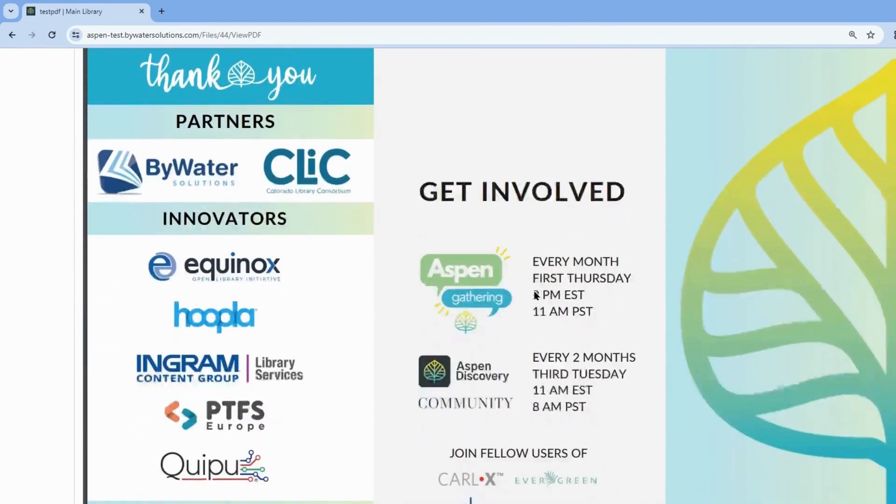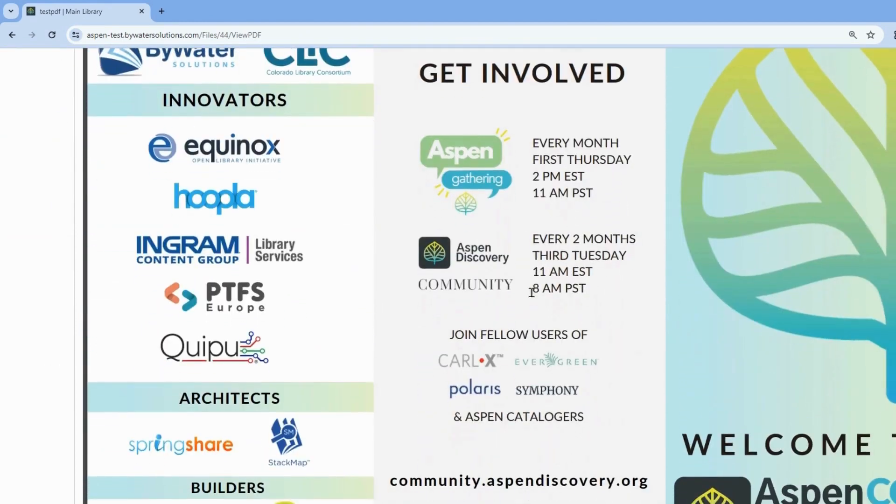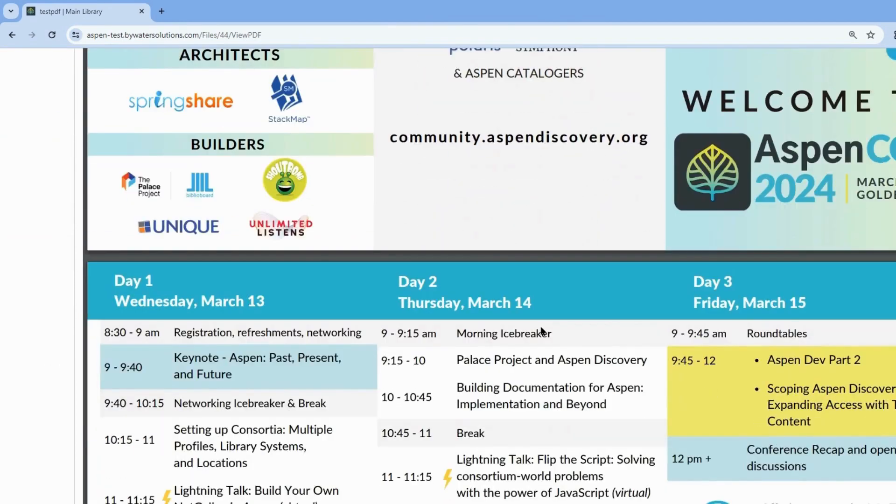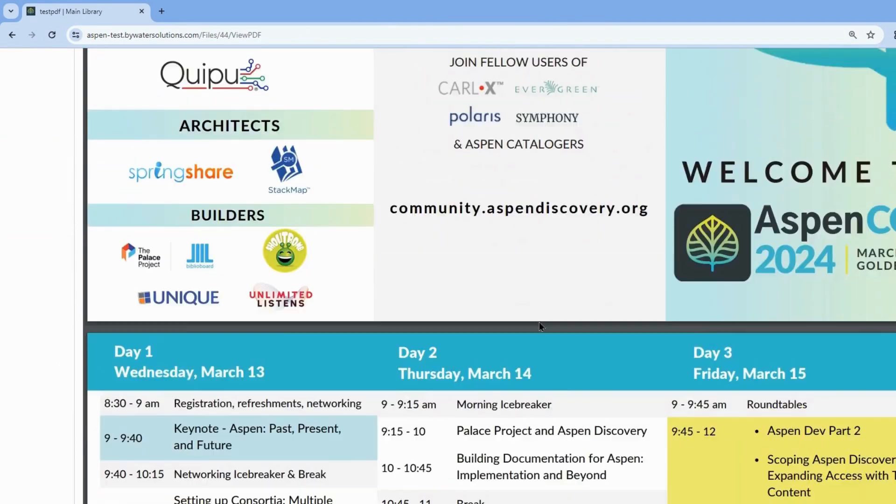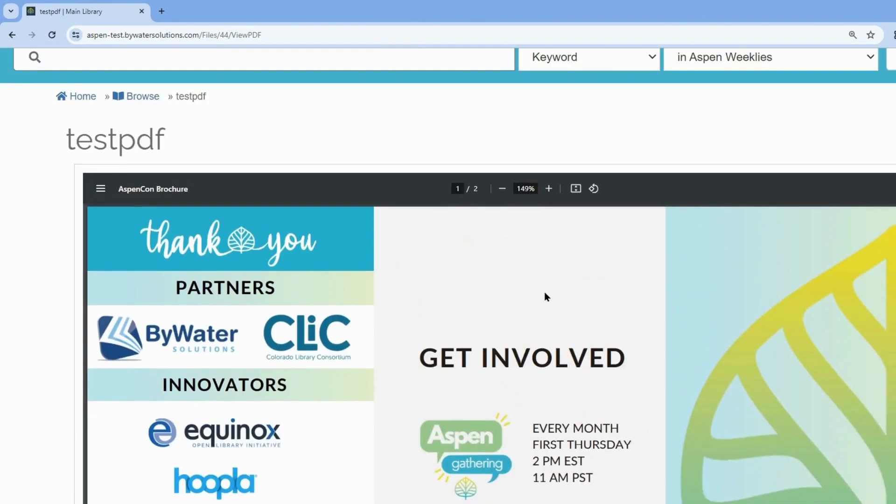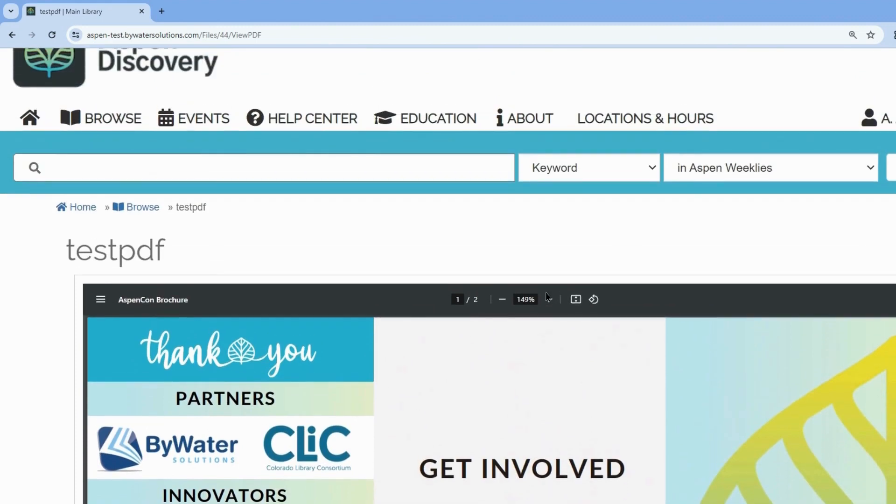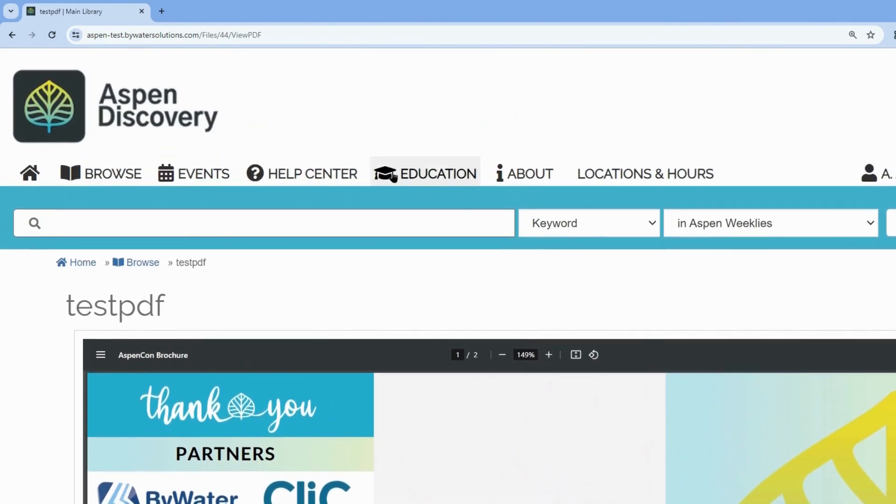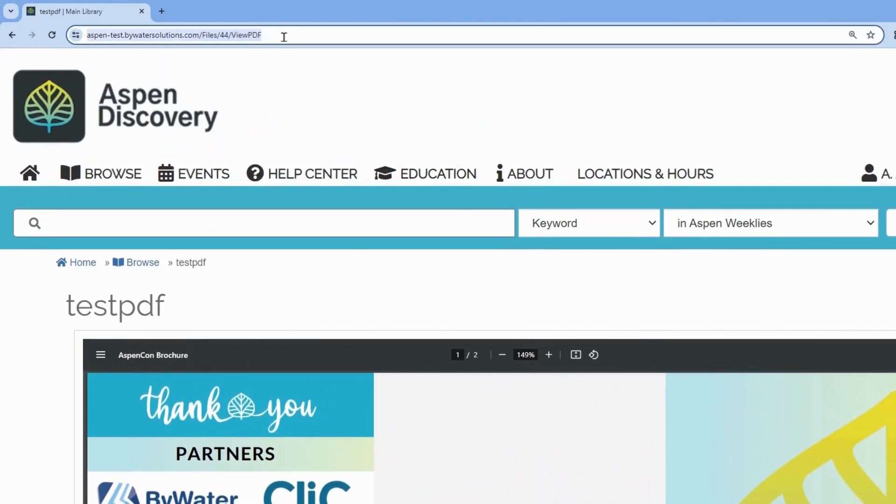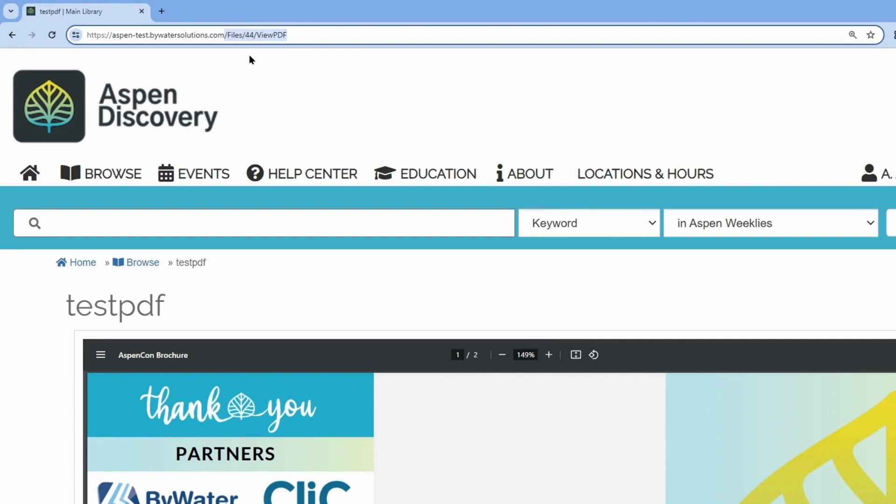This takes us to our PDF preview and generates our URL. If you are linking to this PDF from an external website, use the entire URL. If you are linking within Aspen, copy the part that comes after your library's URL. So, files, ID and View PDF.